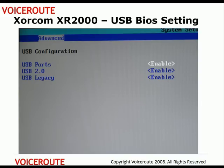The USB ports are enabled, the USB 2.0 is enabled, and the USB legacy is enabled. This will enable most standard USB CD-ROMs to work with the XR2000, XR3000 box.